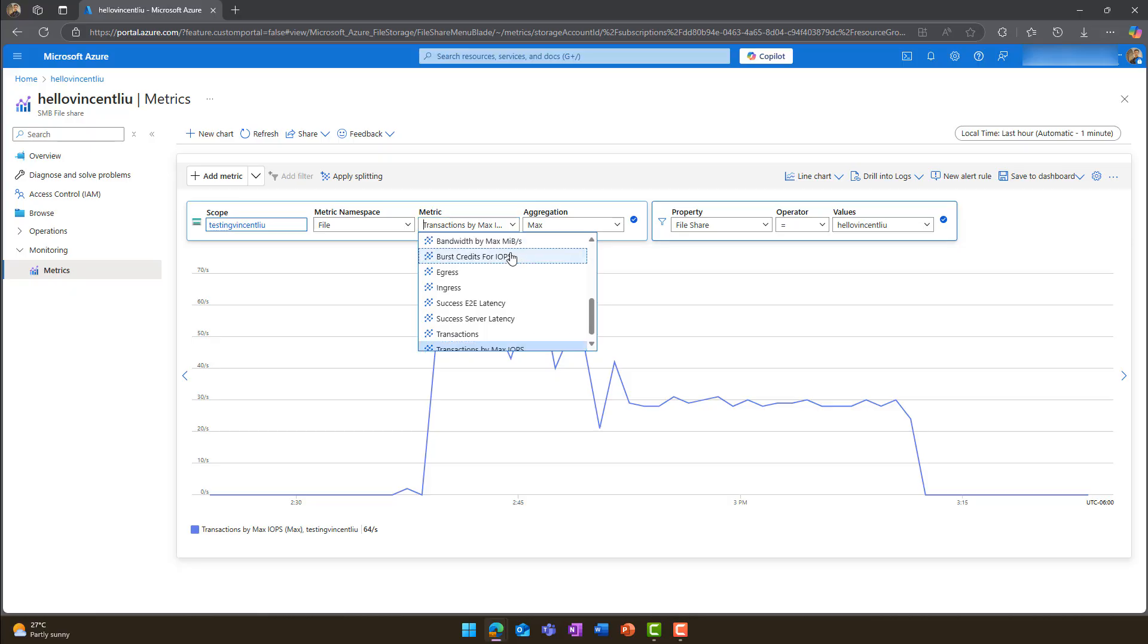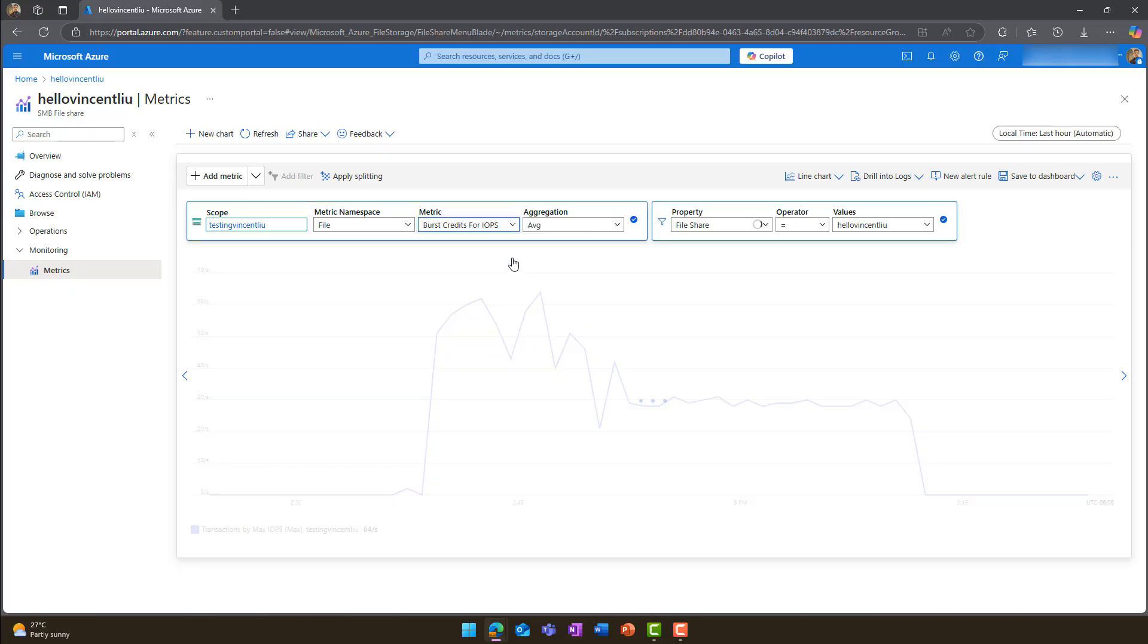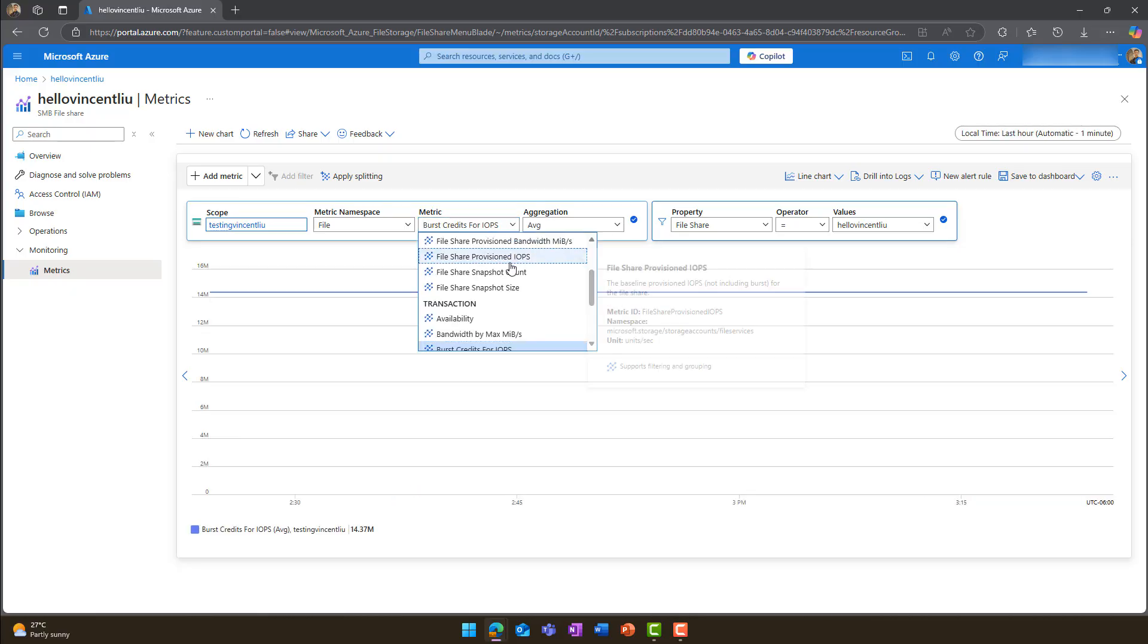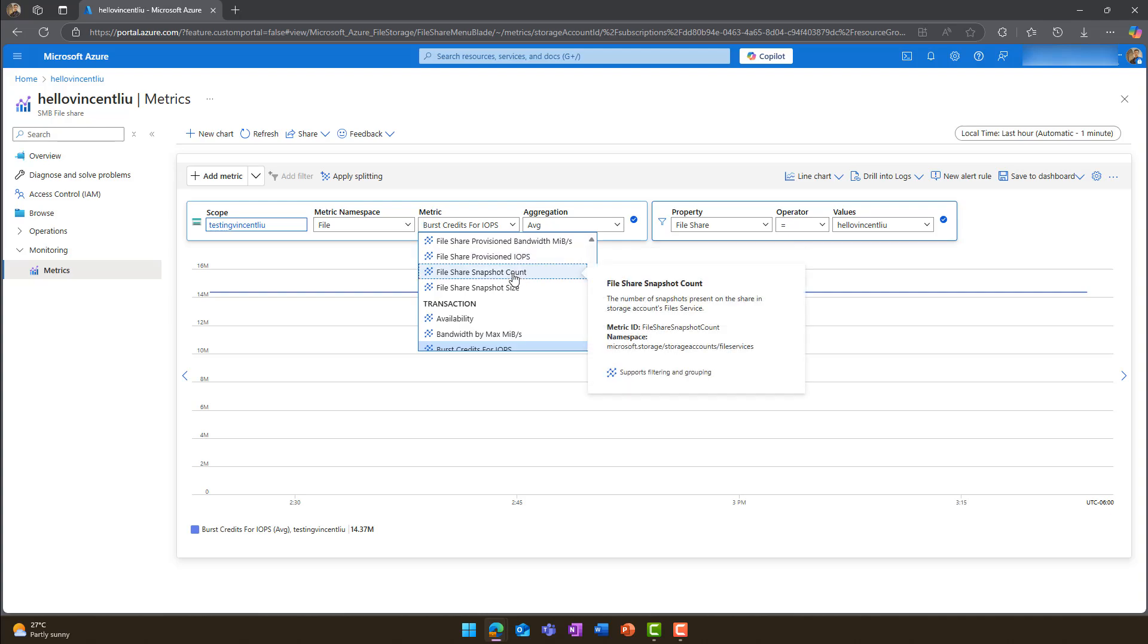To check burst IOPS capability, choose burst credit for IOPS under transaction. Hover over each metric to learn more.